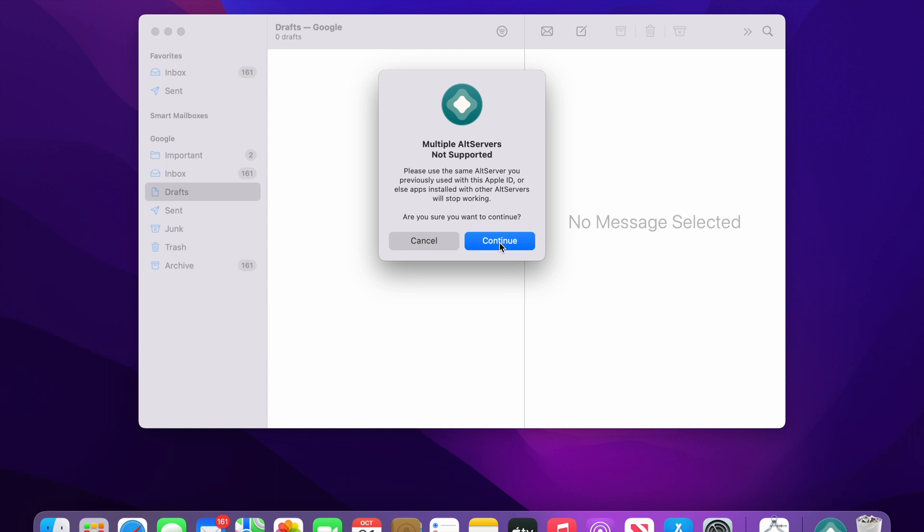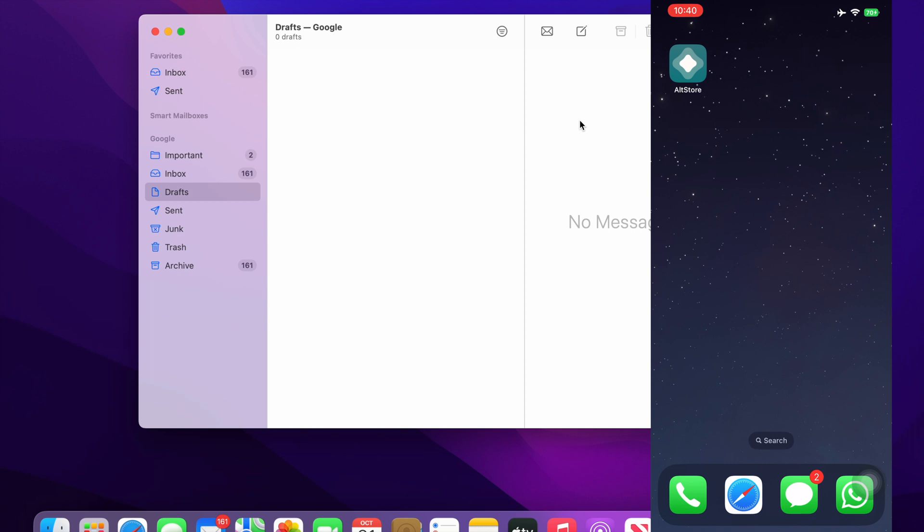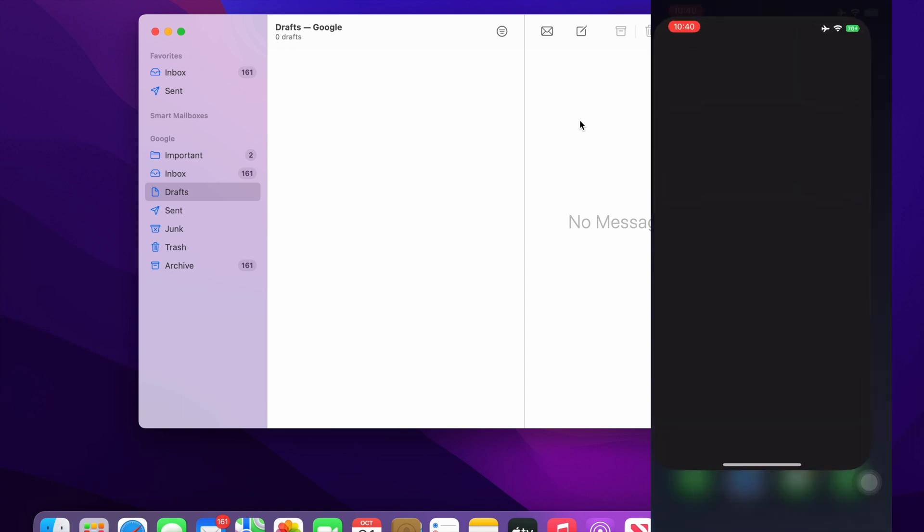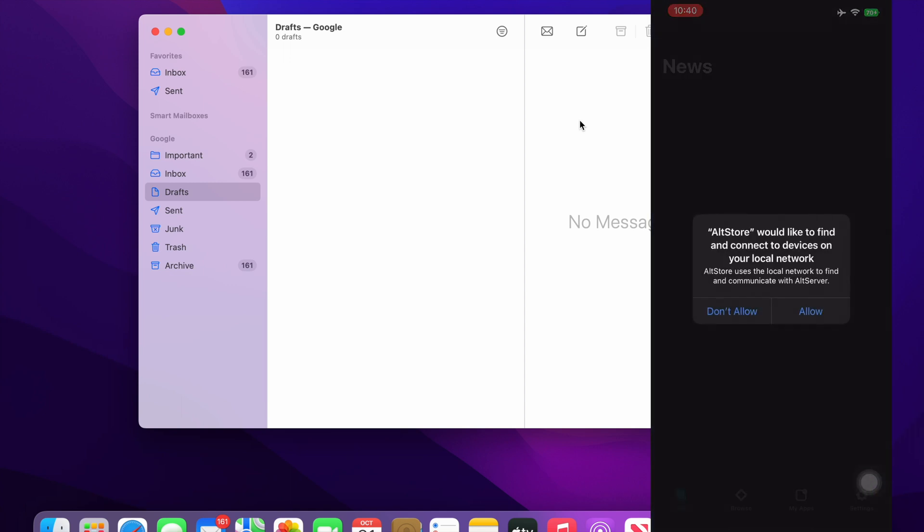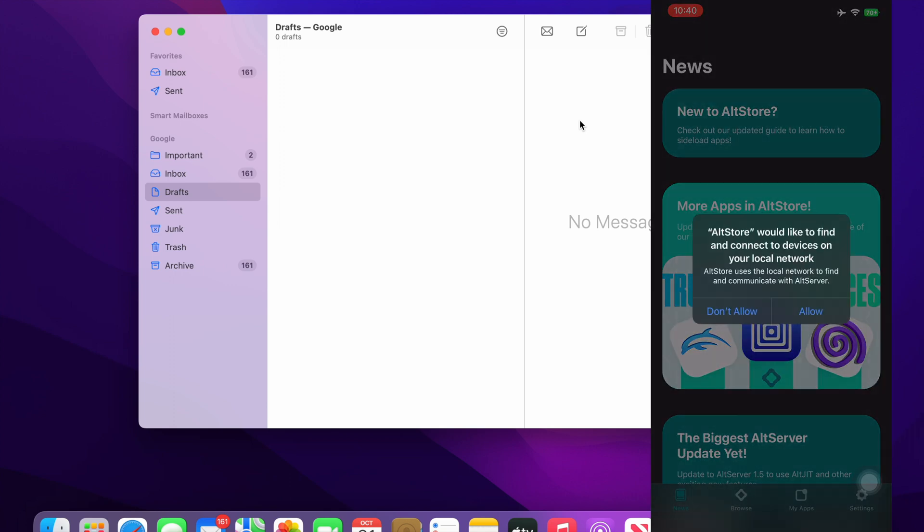I'll just press continue. Once the installation process is completed you will see an AltStore icon on your phone. You will just have to click that. It will ask to allow notifications and then to connect to the local network, just allow. This helps you in refreshing the AltStore. I'll get to that part in a bit. Let me just continue by allowing this.